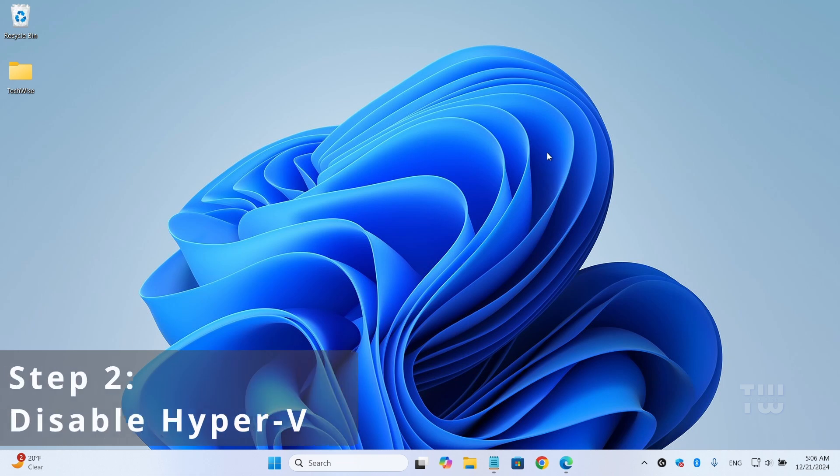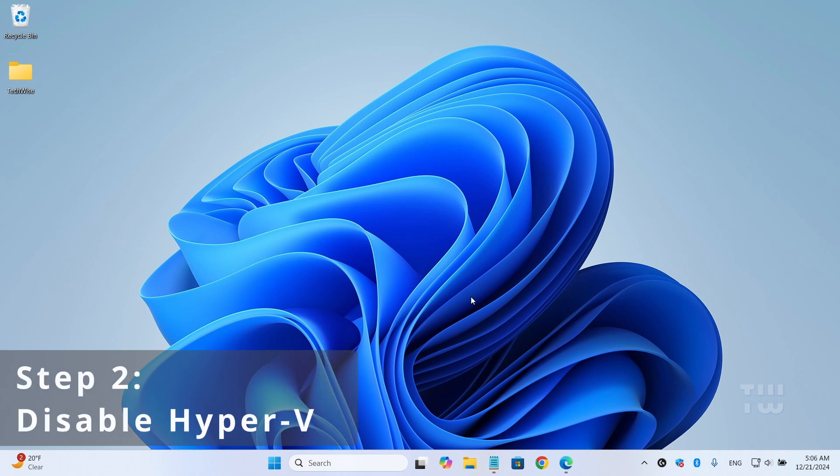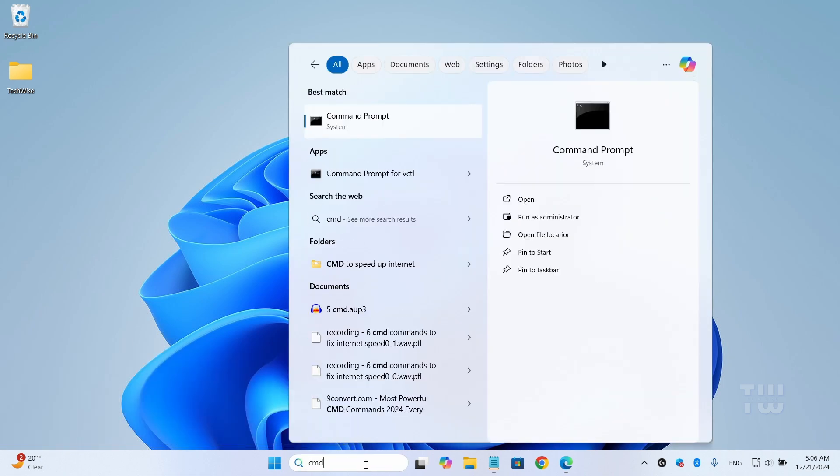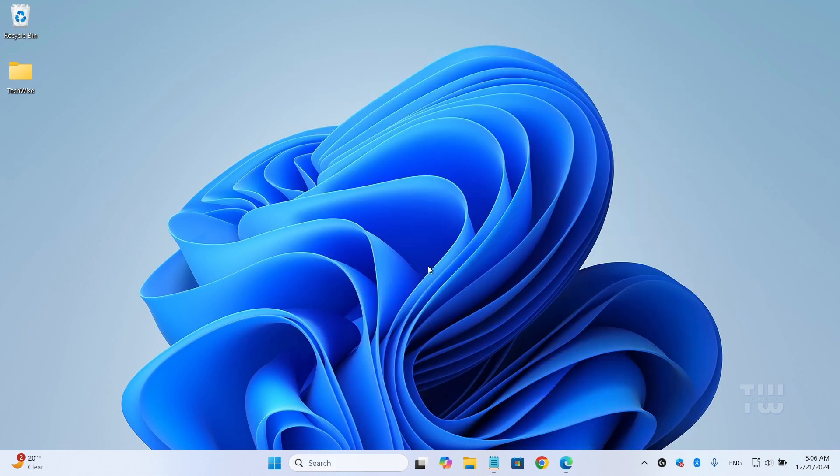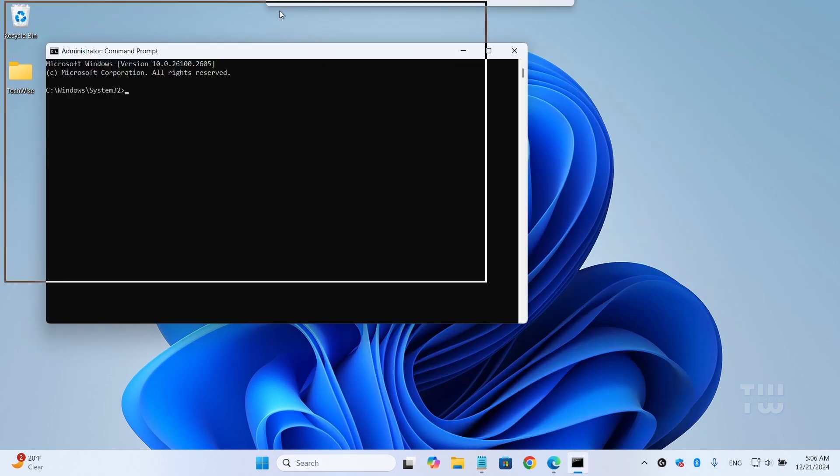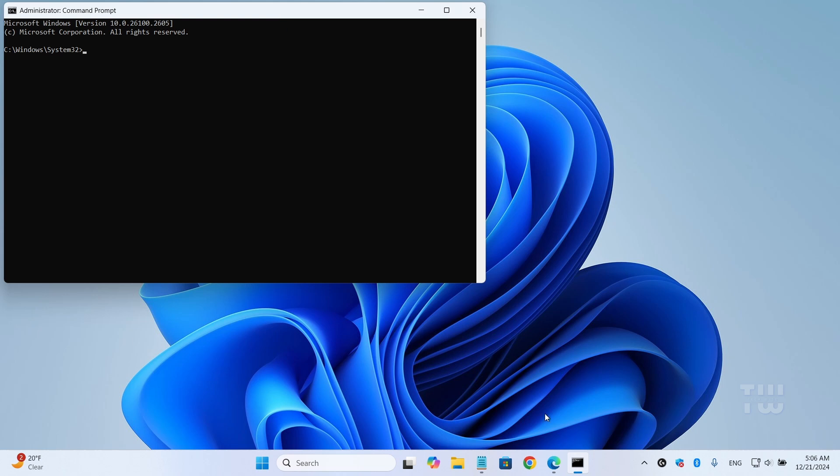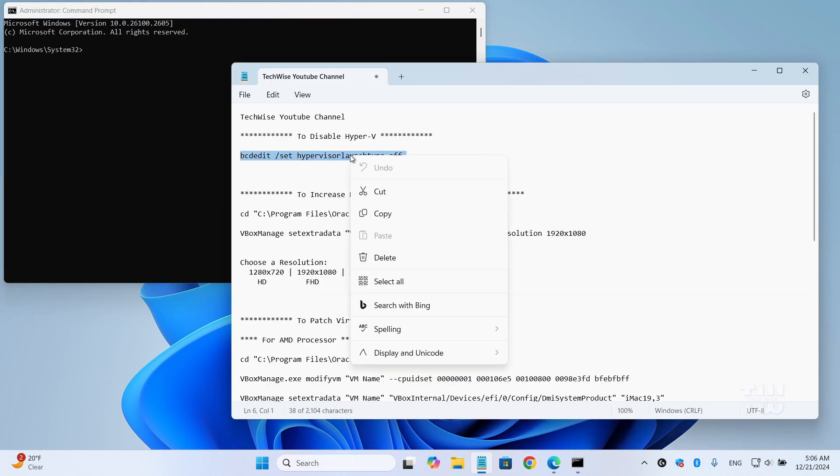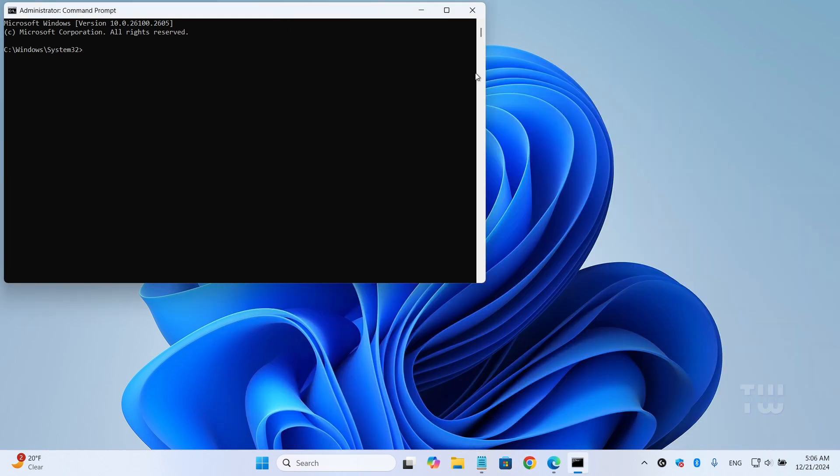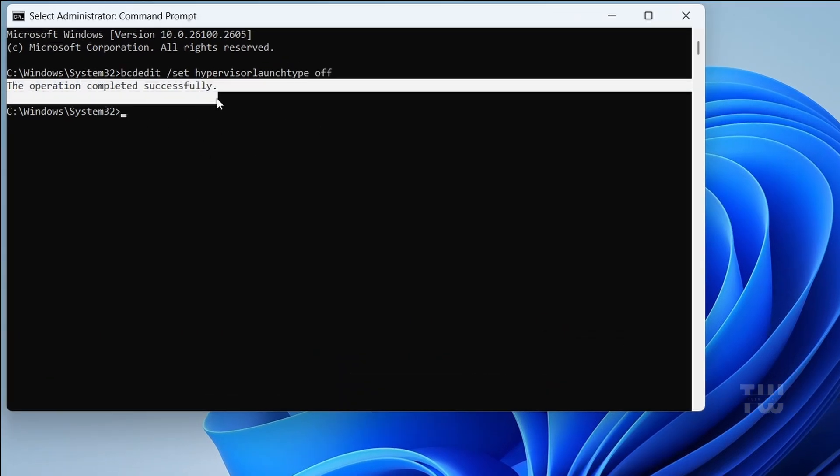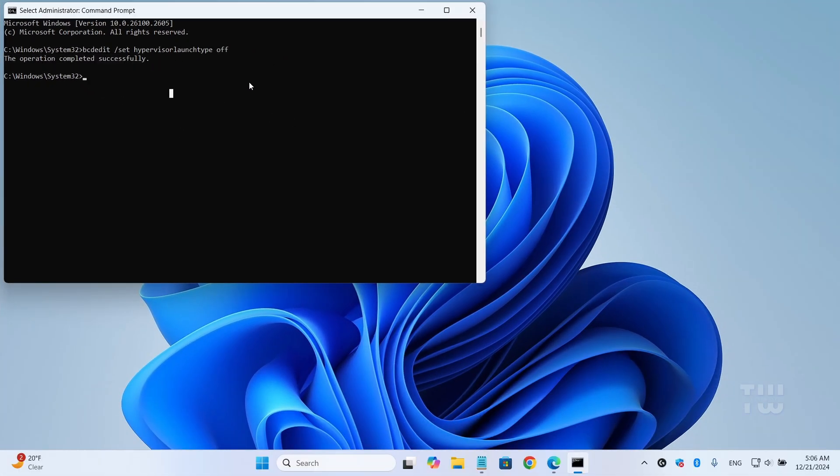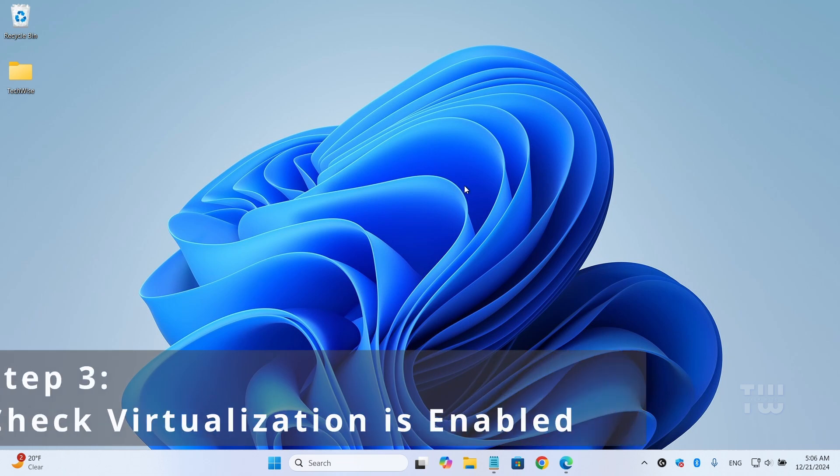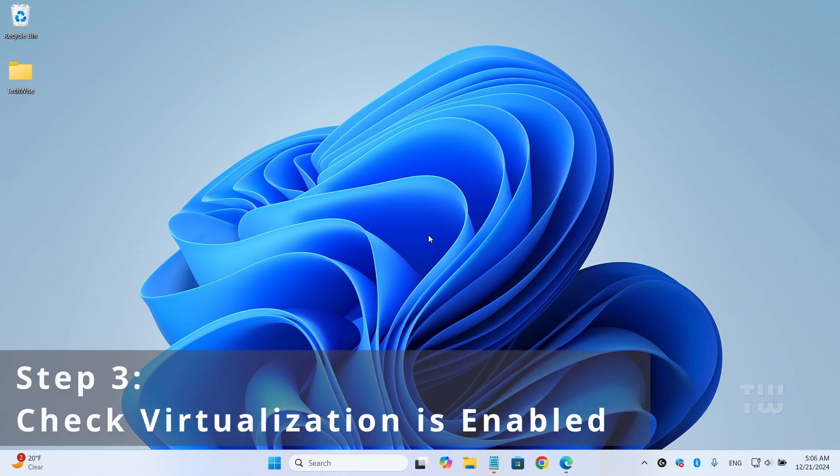Next, let's disable Hyper-V. Again, click on the Windows search and type 'cmd.' Right-click on the Command Prompt and select 'Run as administrator.' In the Command Prompt window, copy the command to disable Hyper-V from the video's description and paste it here. You should see 'Operation completed successfully.' Close the Command Prompt window.